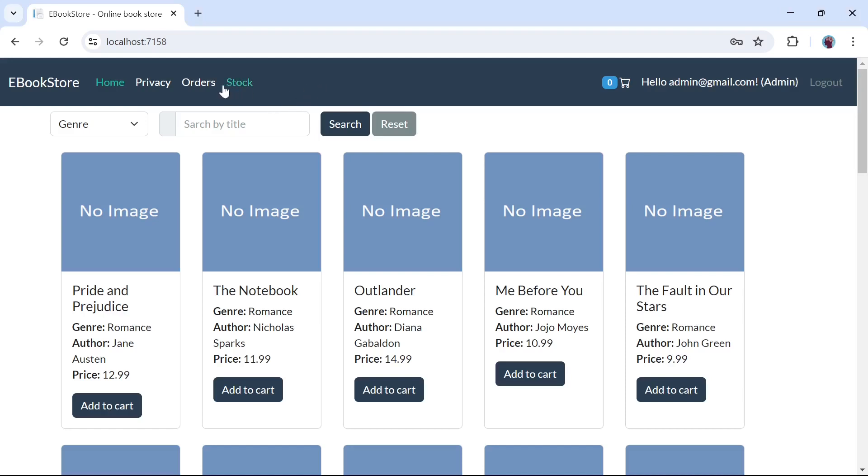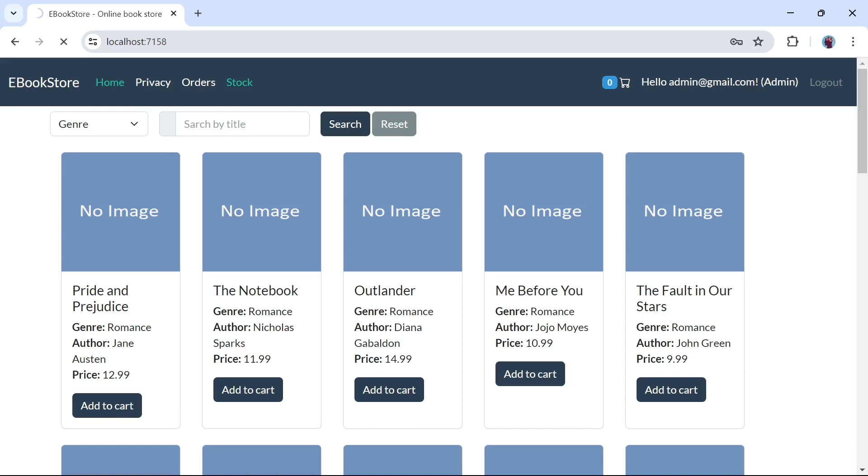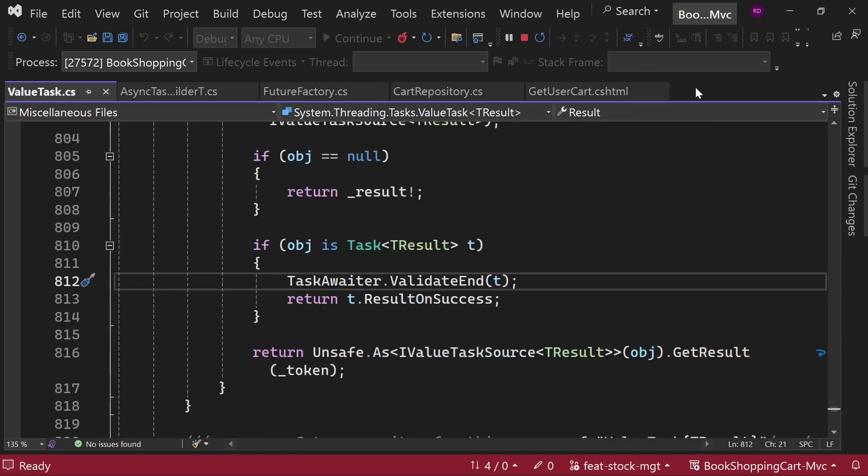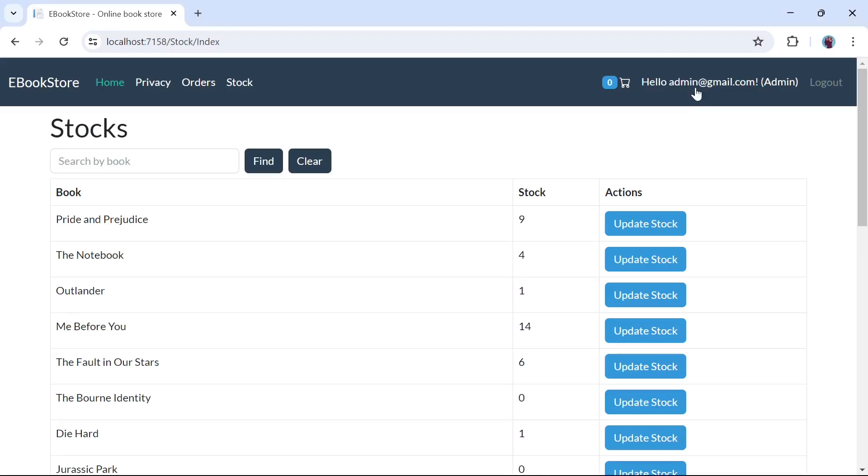Let's look at the features added in this video. I'm already logged in with admin and we have this menu item called stock. When we click on this stock menu item, we have a list of stock. Only admin can see this stock and we also have an option of filtering the stock.